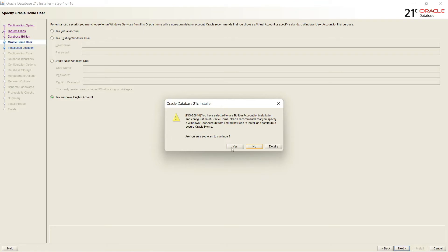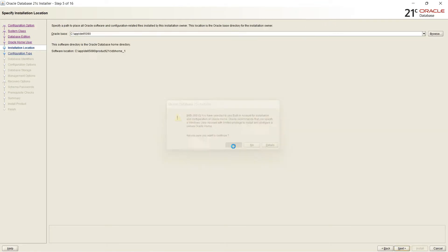And Oracle Base. It is showing here. And the software location Oracle Home. I will click on next.